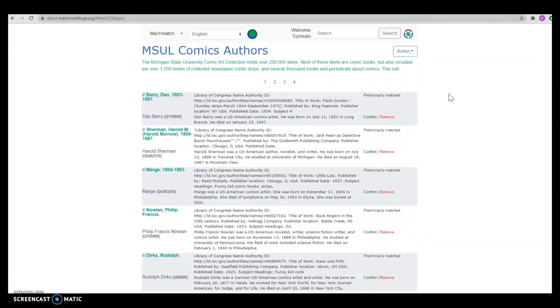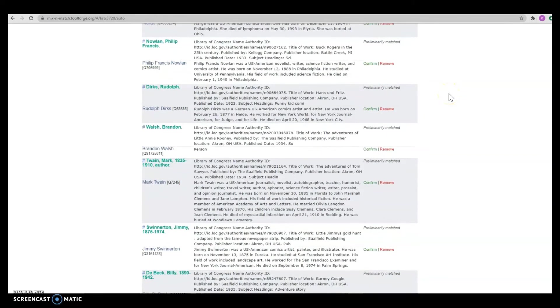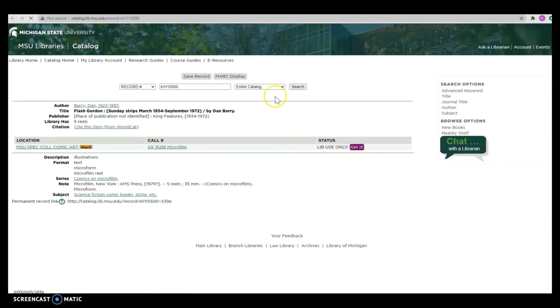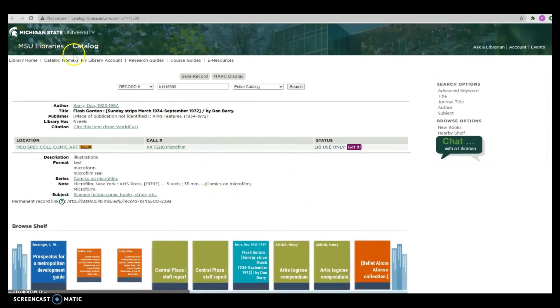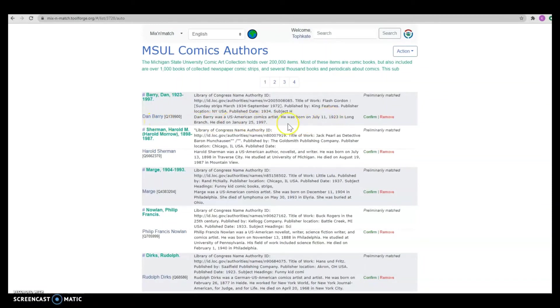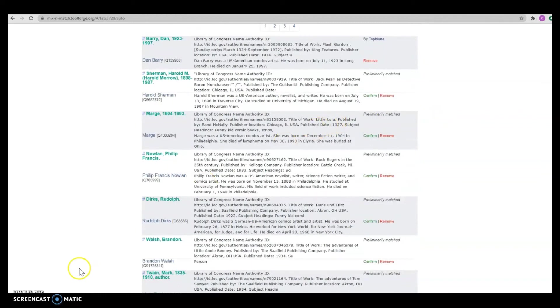Here we have all of the preliminary matches that Mix & Match found for us. We can scroll through and look through all of them and see if one catches our eye, but I'm just going to start with Dan Barry up here. We have the 1923-1997, the birth and death dates, and if we click on his name, it will take us to the bibliographic record for the comic that he wrote. And because it has matched with Dan Barry and it includes the birth and death dates which match what our record has, I'm going to say that this is a correct match and click confirm. And there it shows your author information and you can move on to the next one.